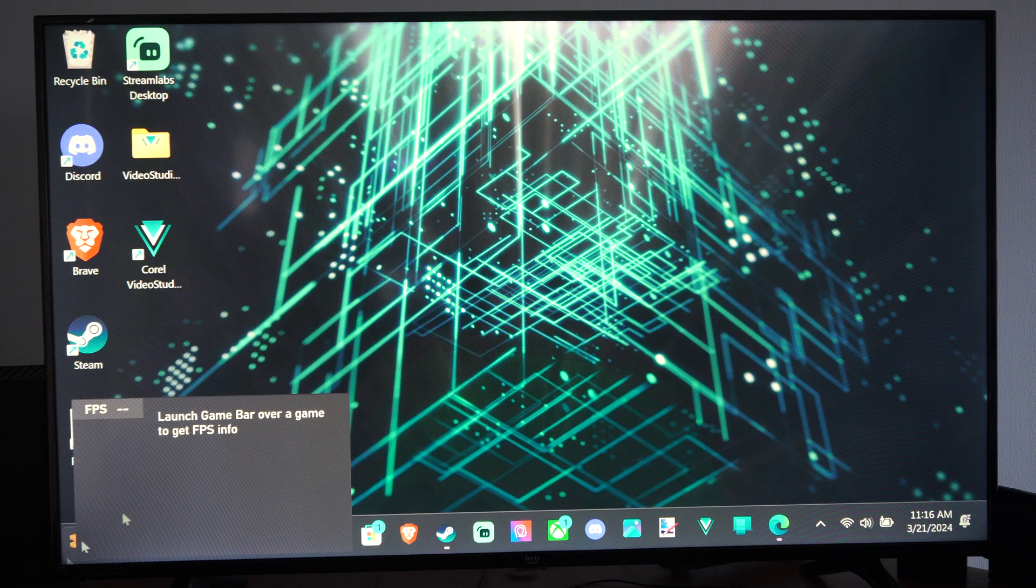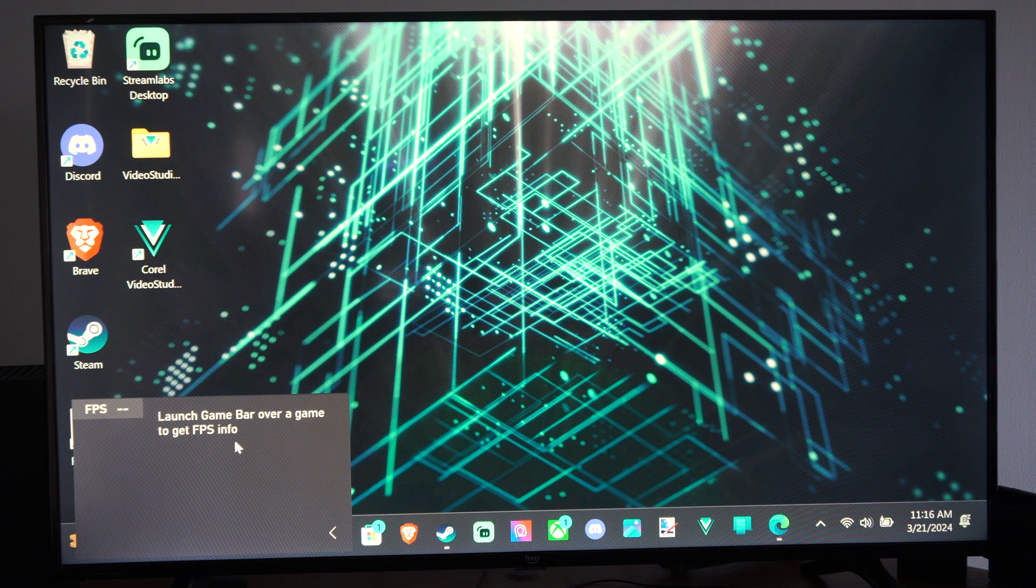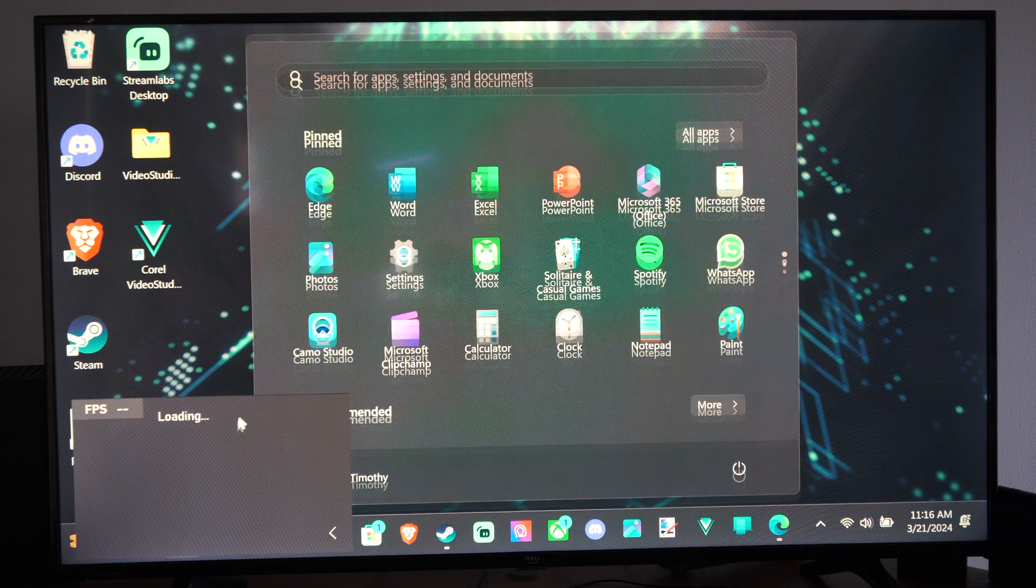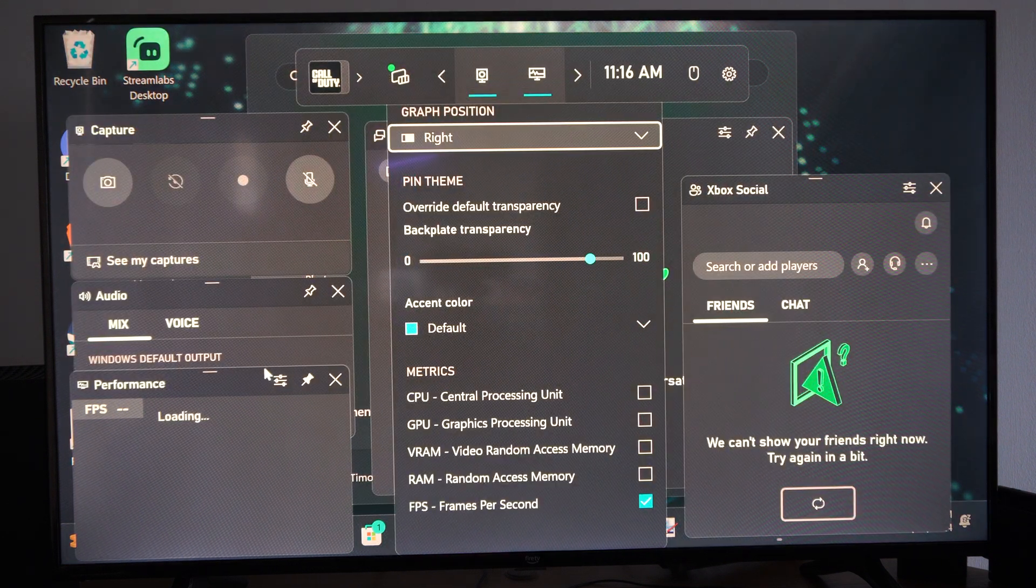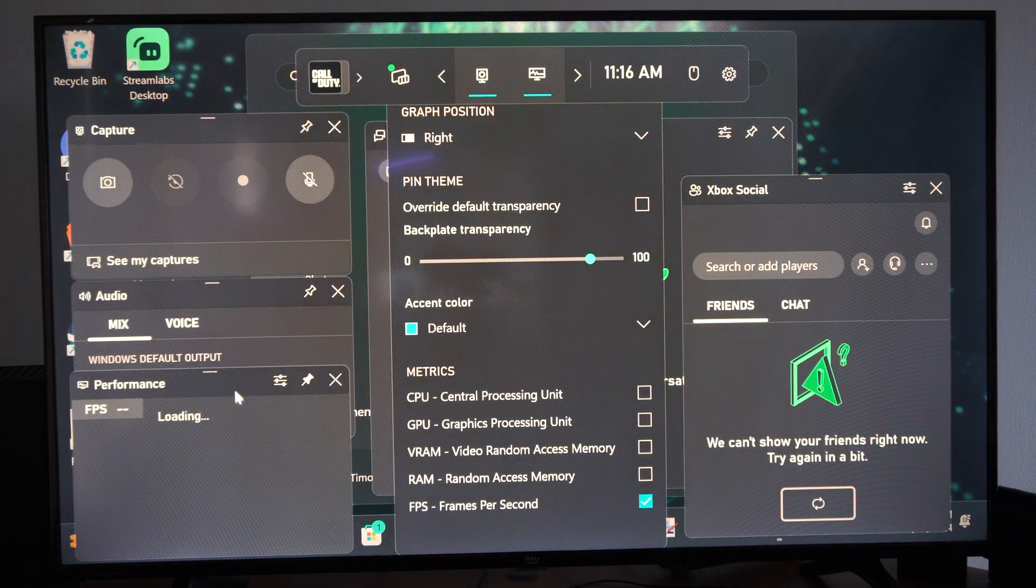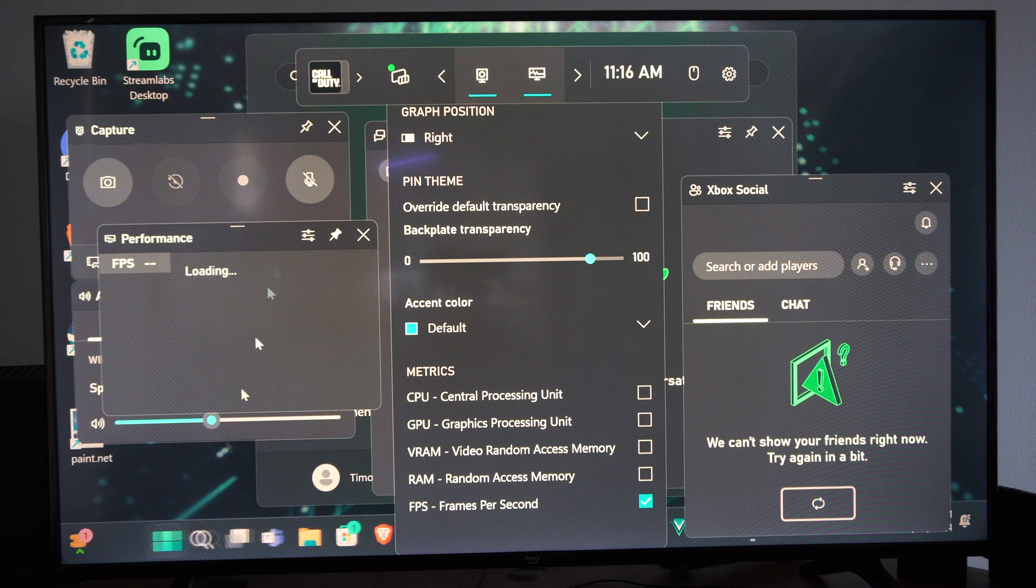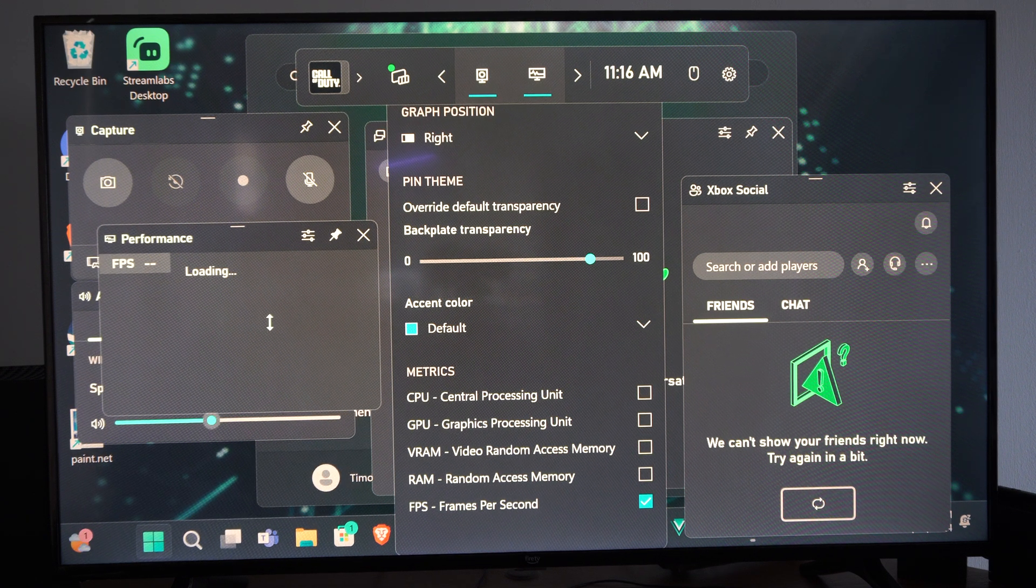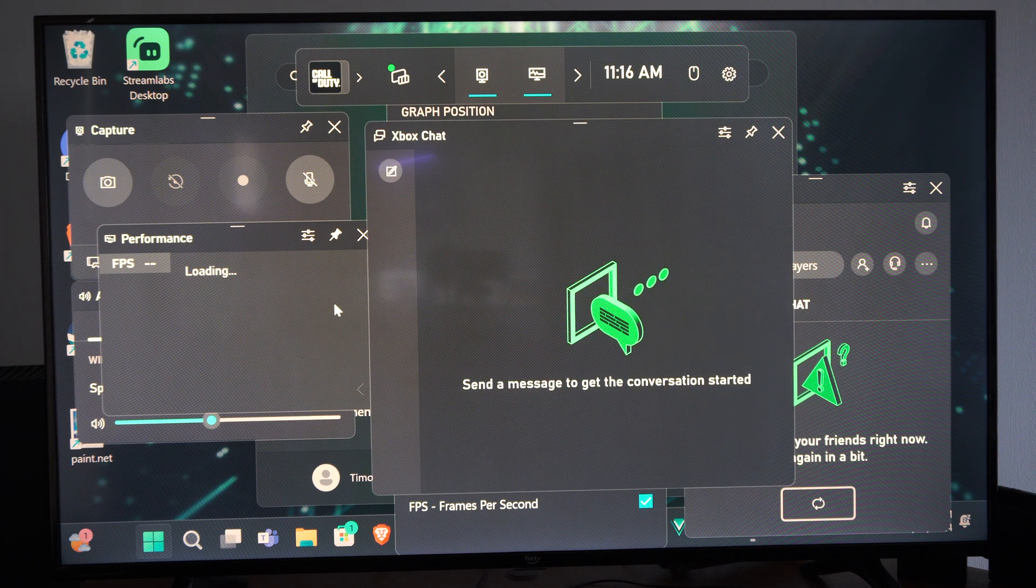And then what we could do is shrink this window right here as well. So if we don't want this entire thing up, we can just move this. And I believe we can make it smaller so we only see the FPS.